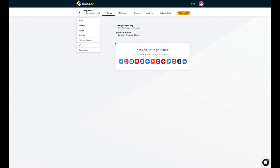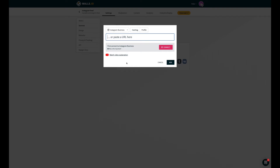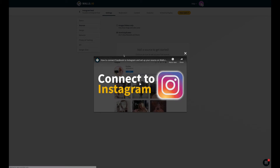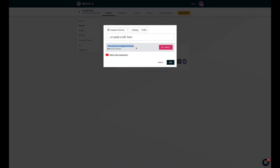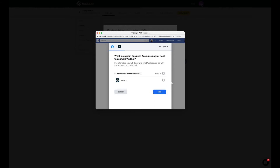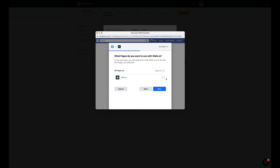Step 2. In Sources, click on the Instagram icon and connect your business Instagram account. Note that only business accounts can be linked to a wall. If you don't have an Instagram business account, check out this video to learn how to have a business profile. After this, all you have to do is click on Connect. This will redirect you to your Facebook account, where you will first choose a page connected to your Instagram account and give Walls.io permission to collect content from your account.